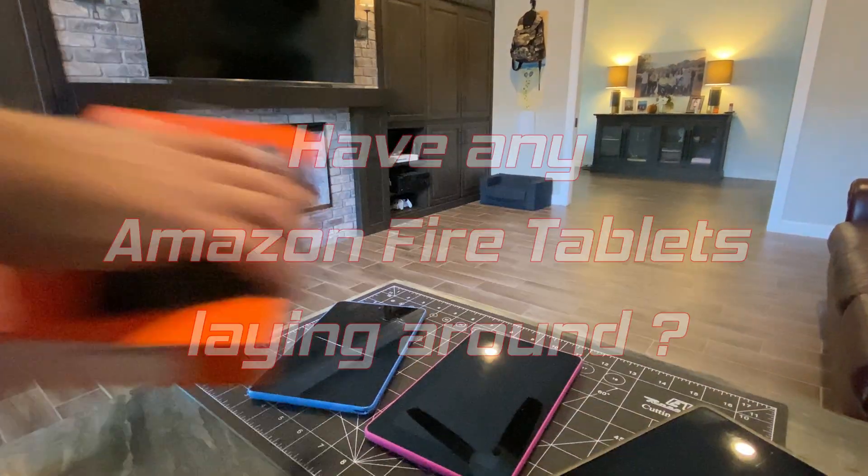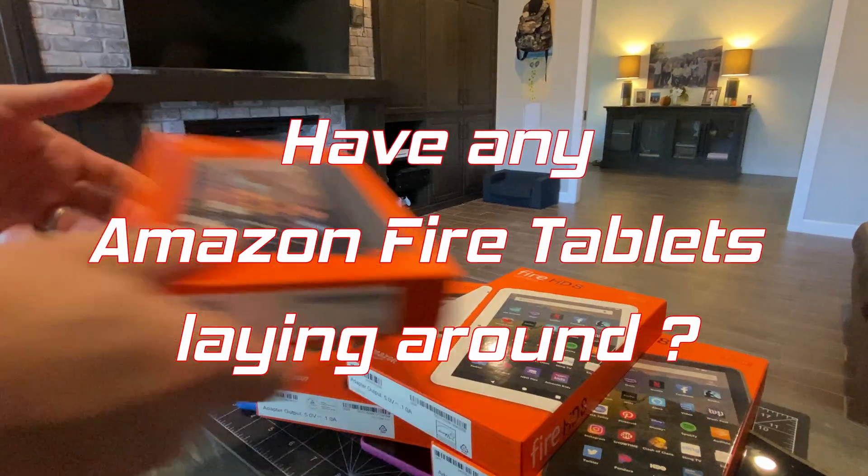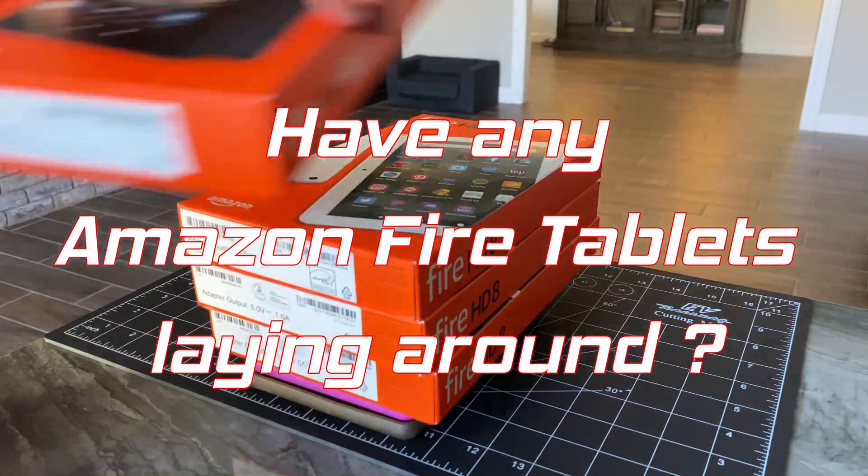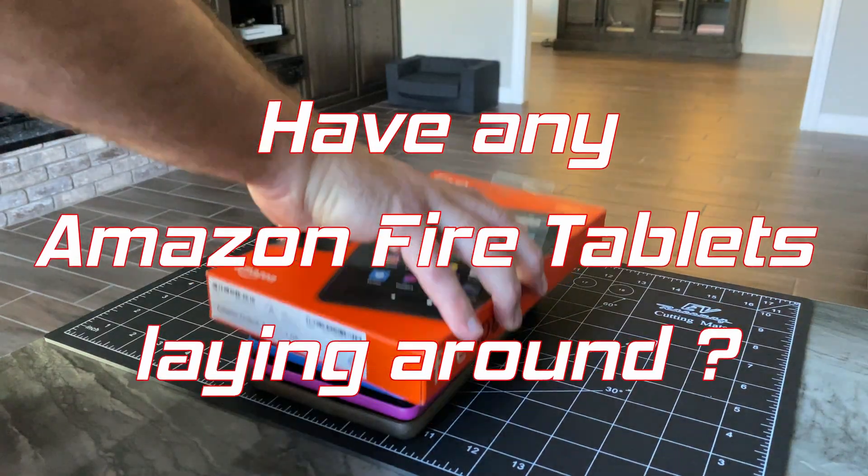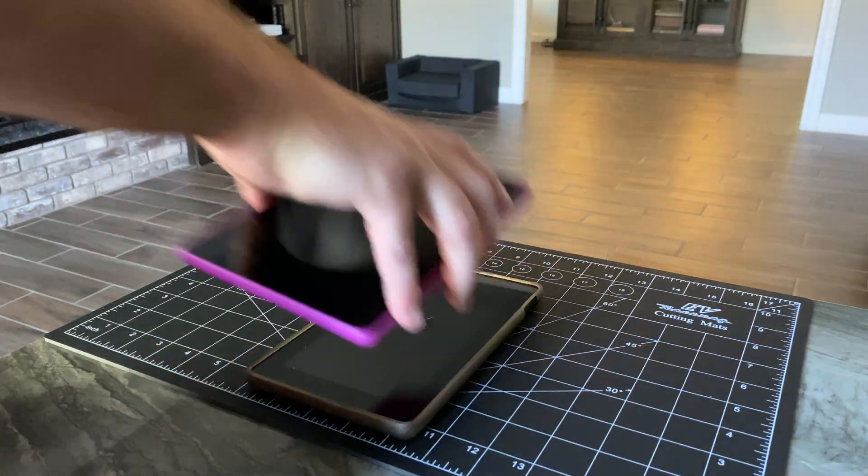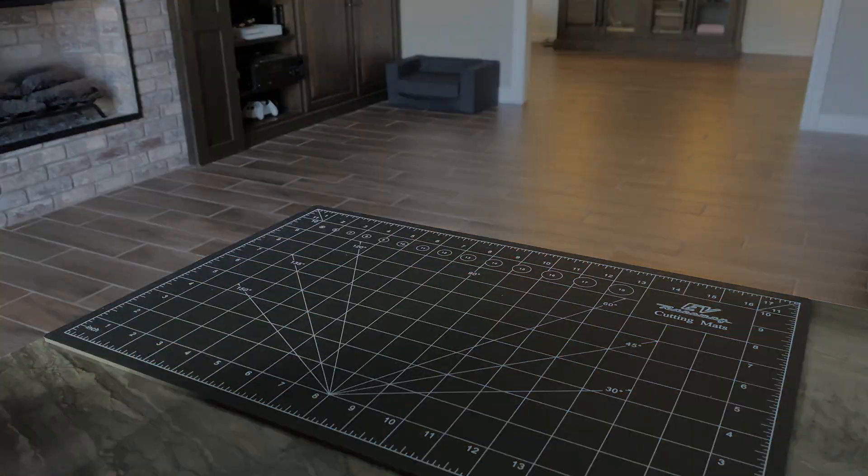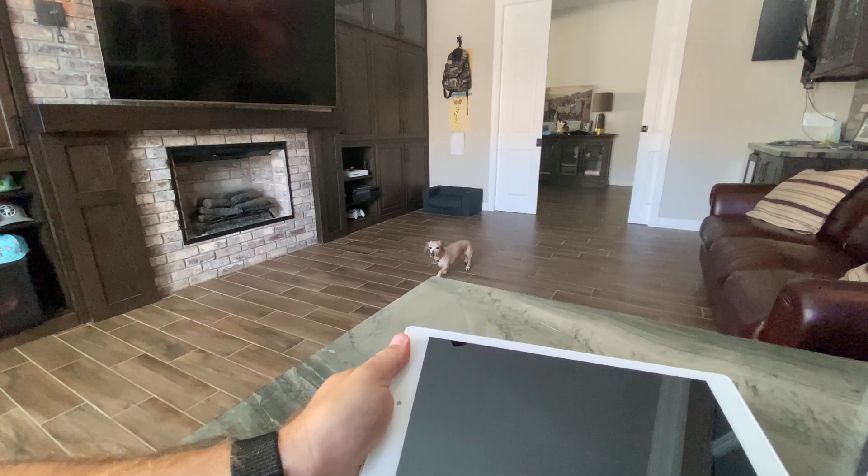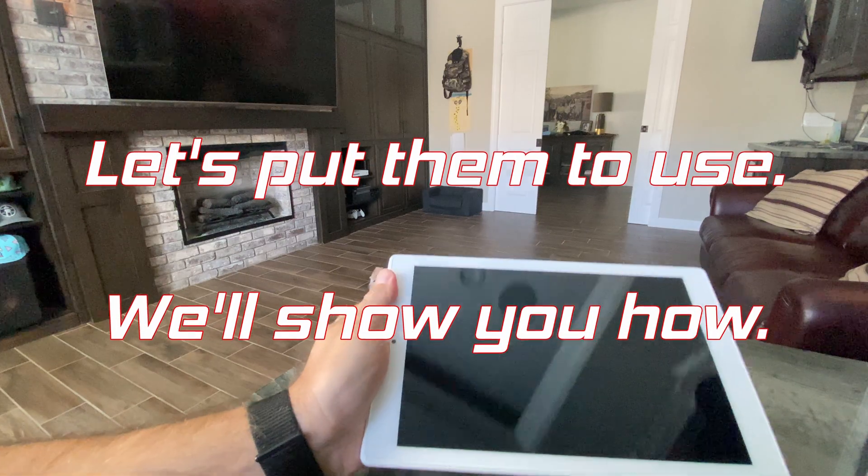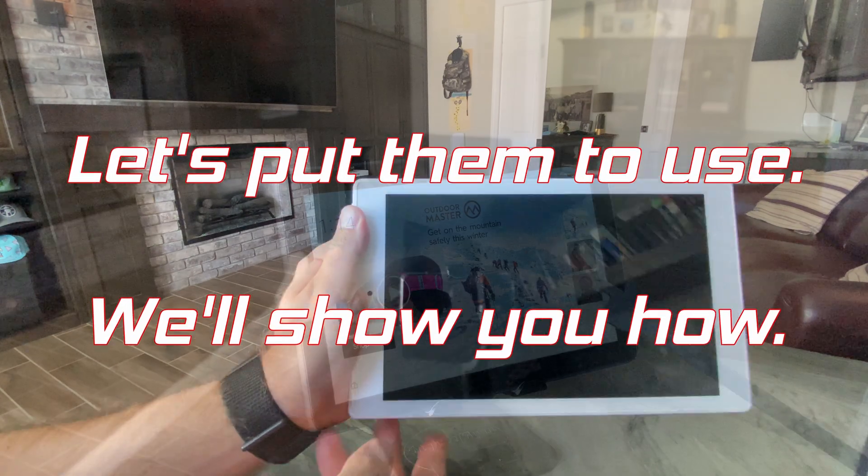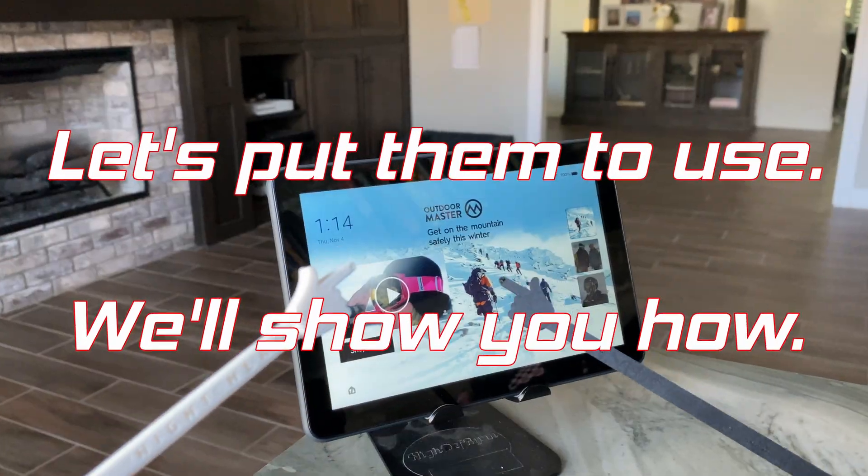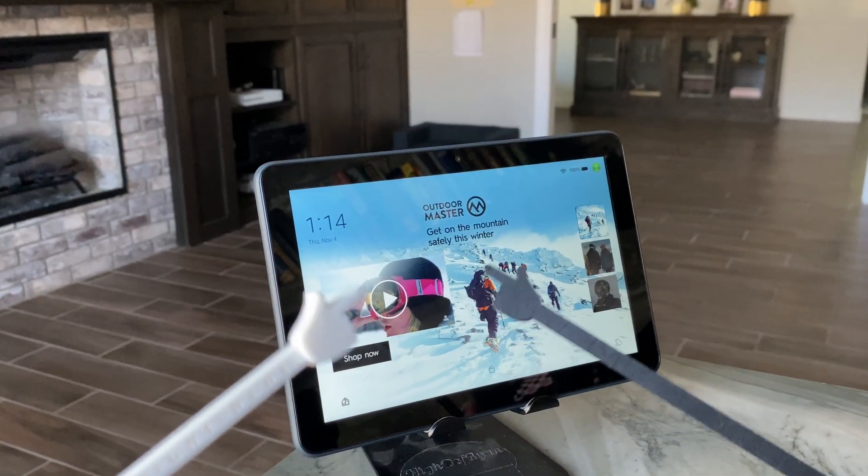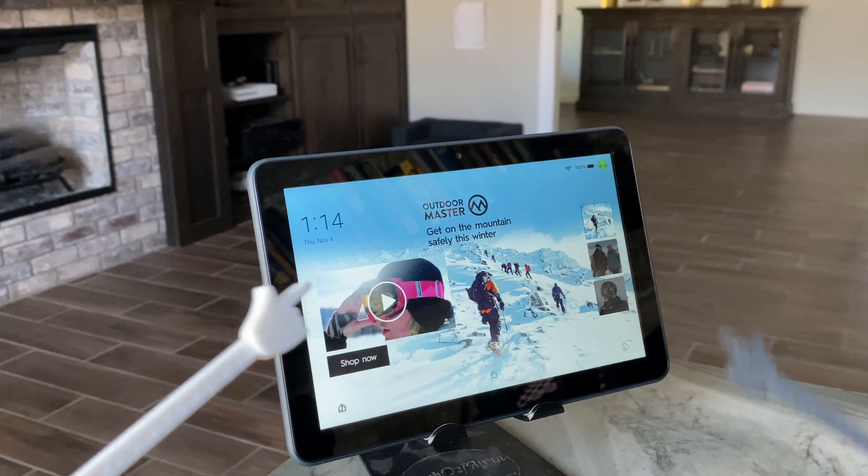Do you have any of these Amazon Fire tablets just laying around? Stick with us and we'll show you how to easily repurpose them into an ultra-useful, cost-effective touchscreen display for home automation, Internet of Things projects, and other hobby tech uses.